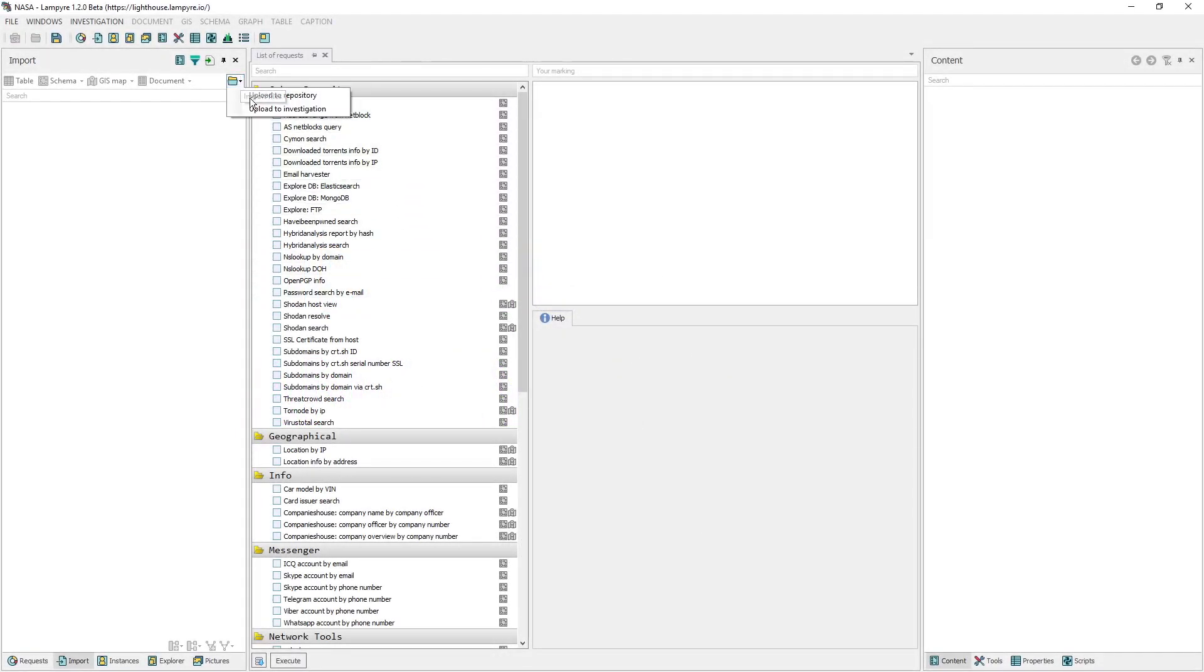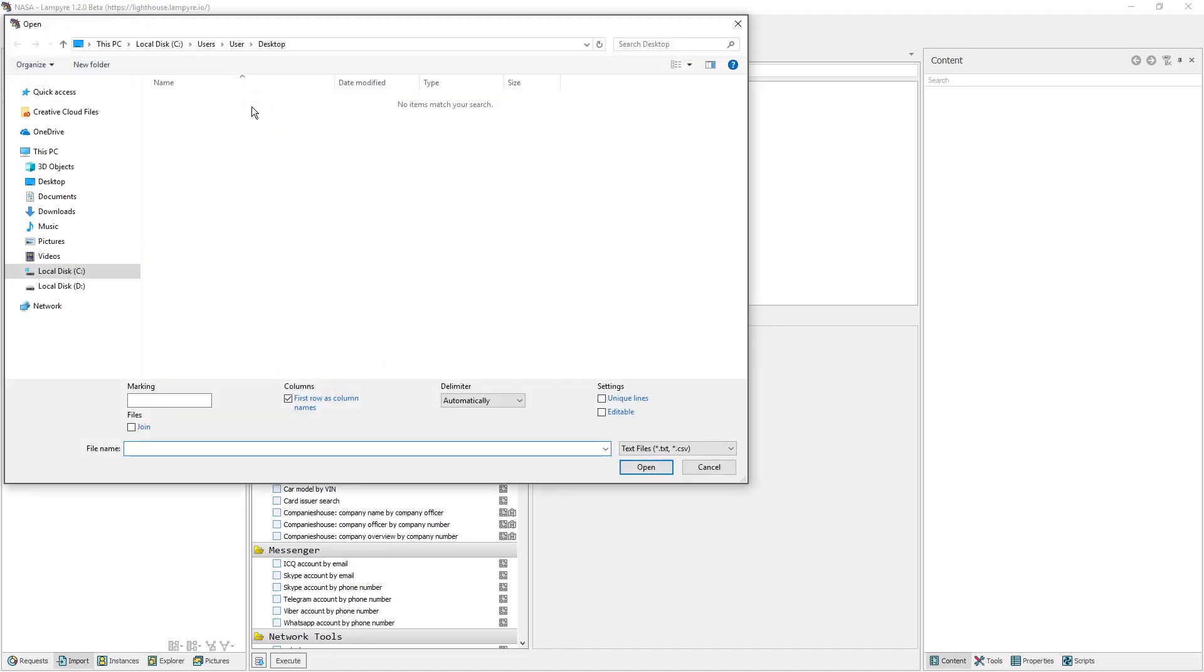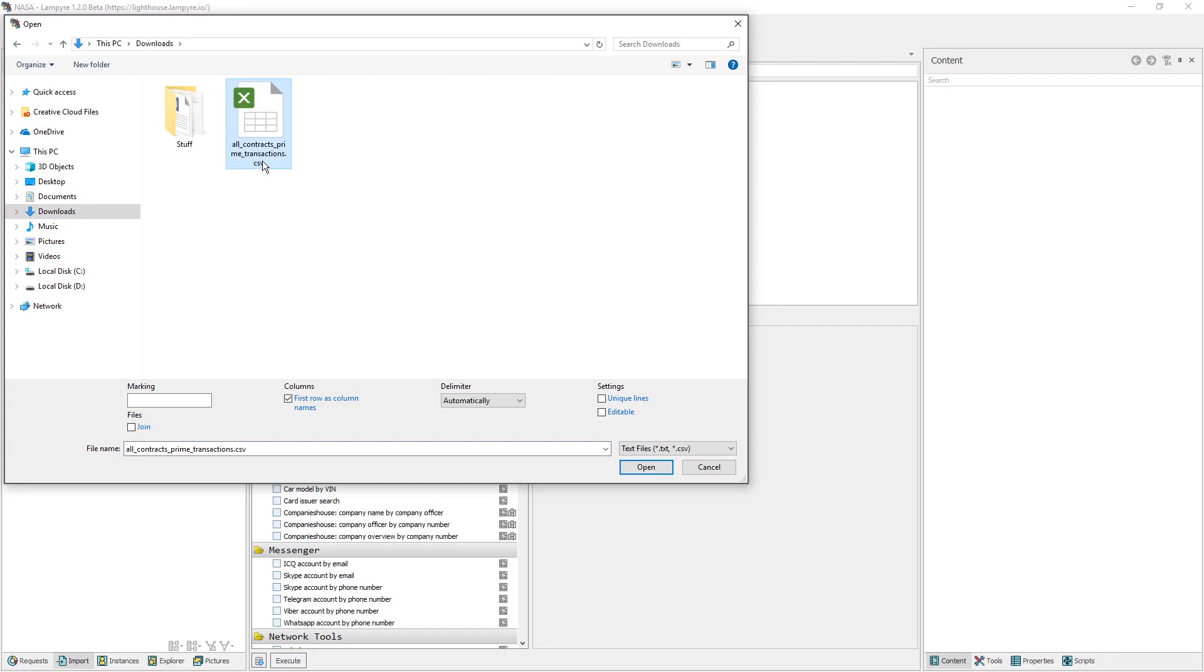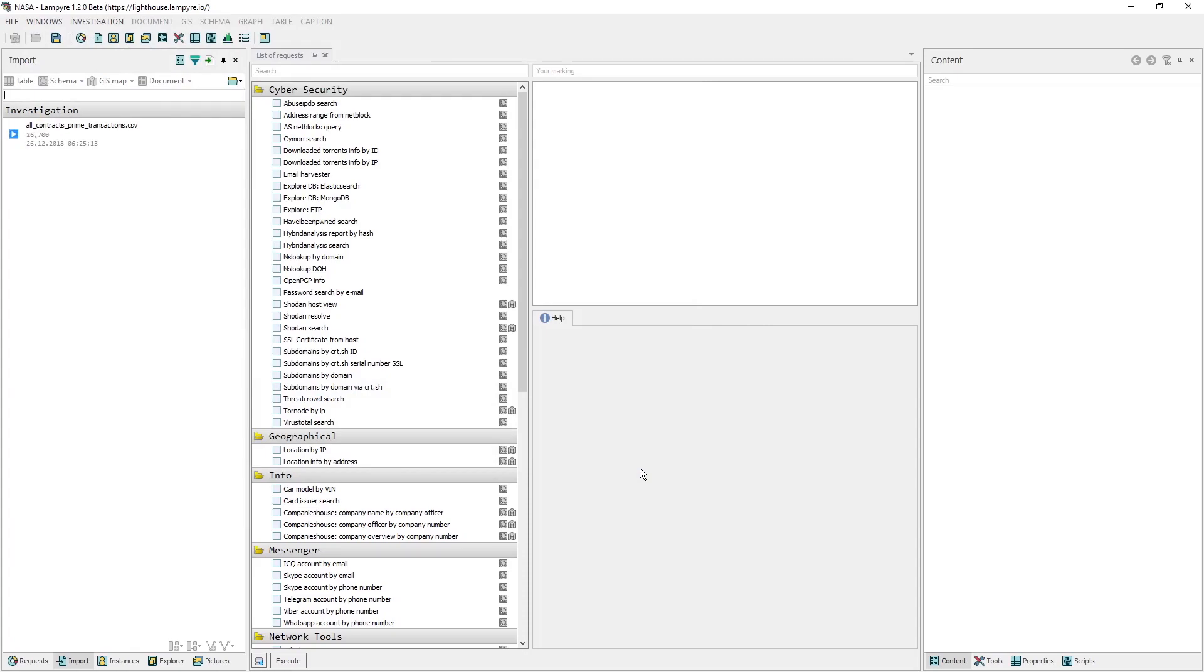Then let's import this file into Lampire. For this, we need to choose Import in the Windows main menu. A pop-up window will appear where you can select files to import. You can import into your local repository and use this data in multiple investigations, or you can import just to your current investigation. We'll import to our current investigation.